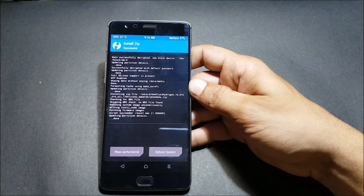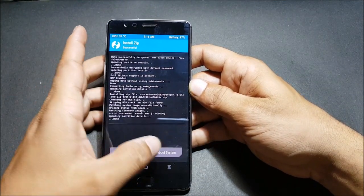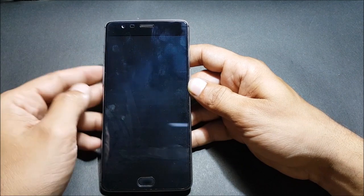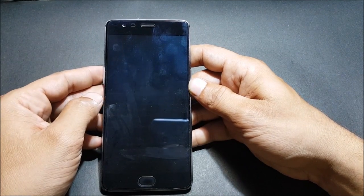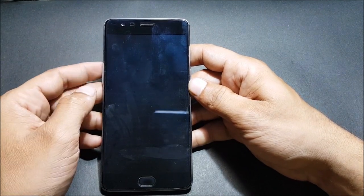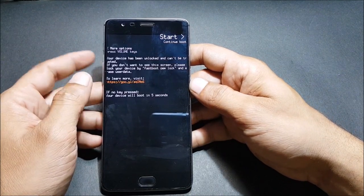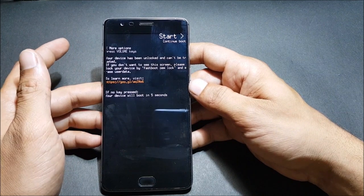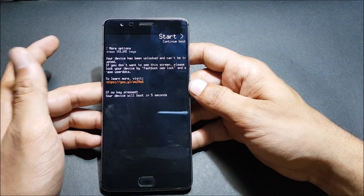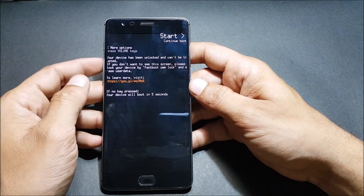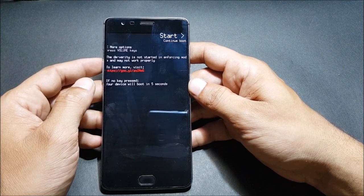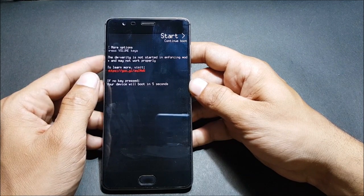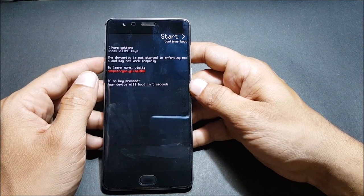After the process completes, we just reboot the device. We won't be flashing the Debloater ZIP file now because it won't allow you to bypass the initial setup. So first we reboot, and then we'll come back and flash that file.